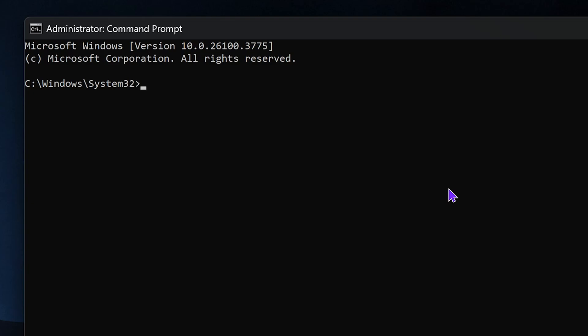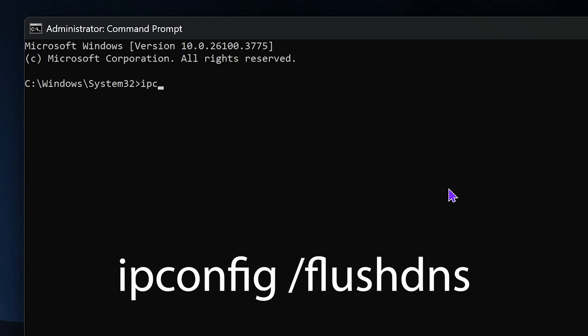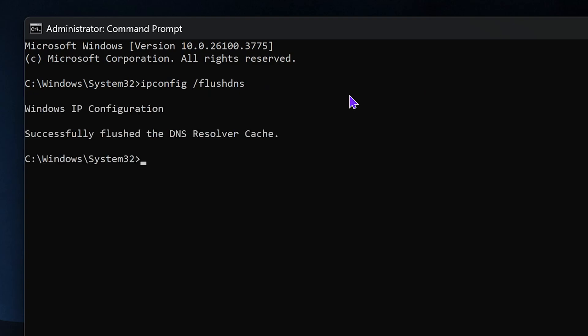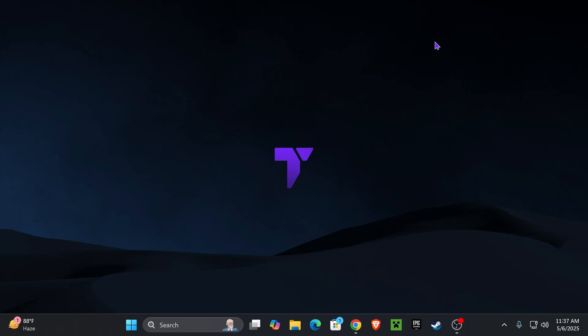Inside the command prompt, type the following: ipconfig /flushdns. I'm also leaving this in the description so you can copy and paste it. Once typed, press Enter, and you'll see the message that you've successfully flushed the DNS resolver cache.